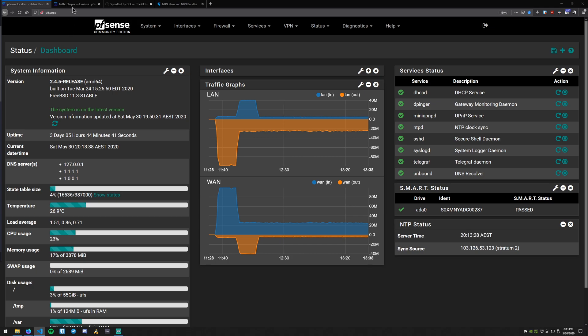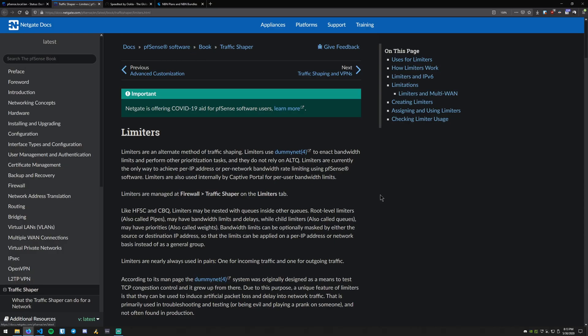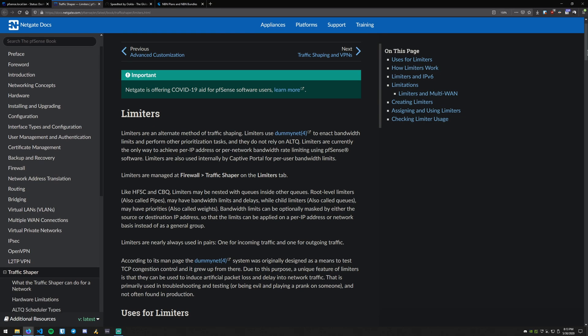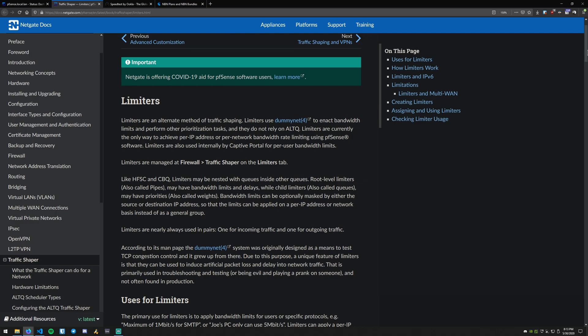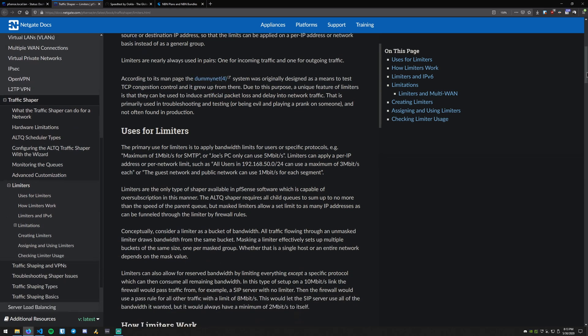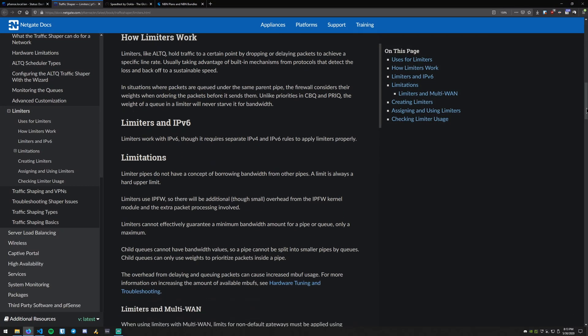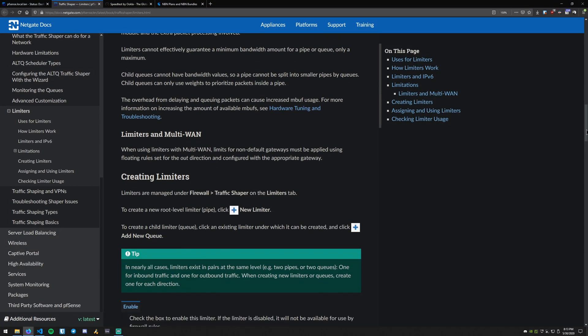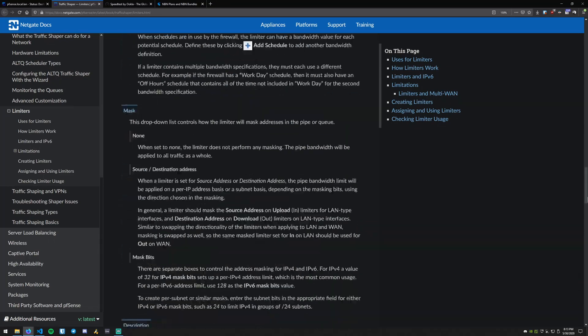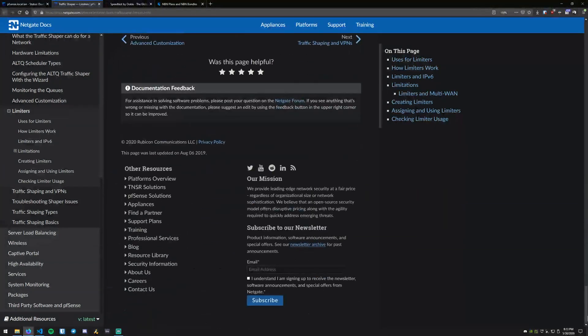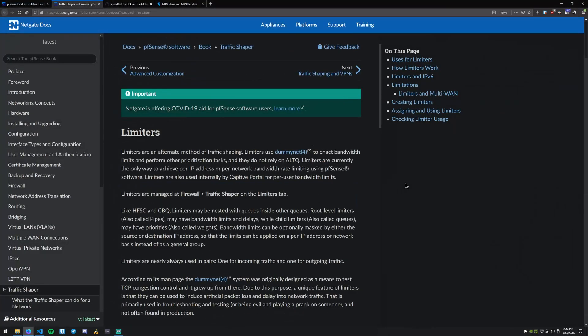So first thing we can do is have a look at the PFSense documentation provided by NetGate. This is pretty detailed. It goes over basically everything you need to know. It's very dense, but hopefully the steps today will be very short and easy to understand.